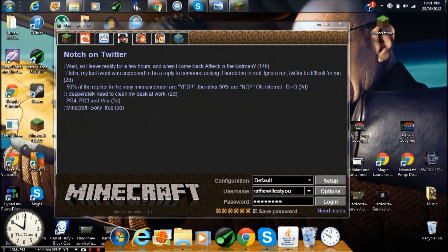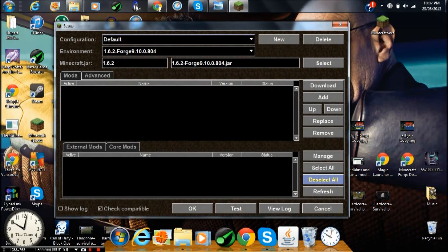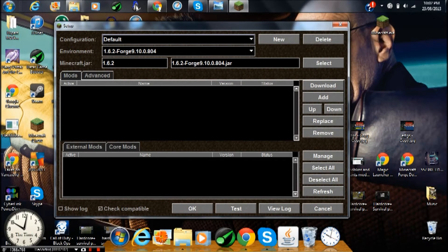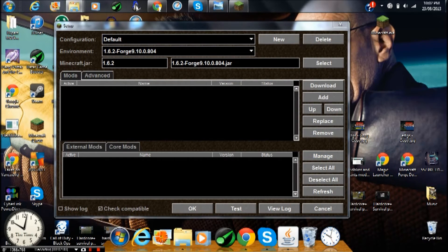Now it'll look like this. You just put in your information, this is your Minecraft stuff, and press setup. This is really easy. What you want to do is go to external mods and just press manage. This will open up a mods folder.